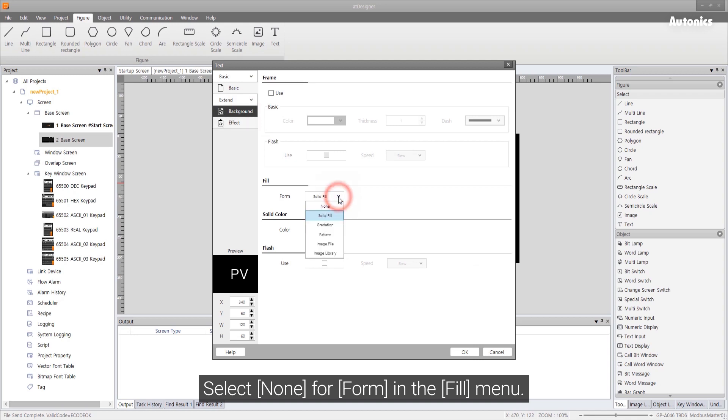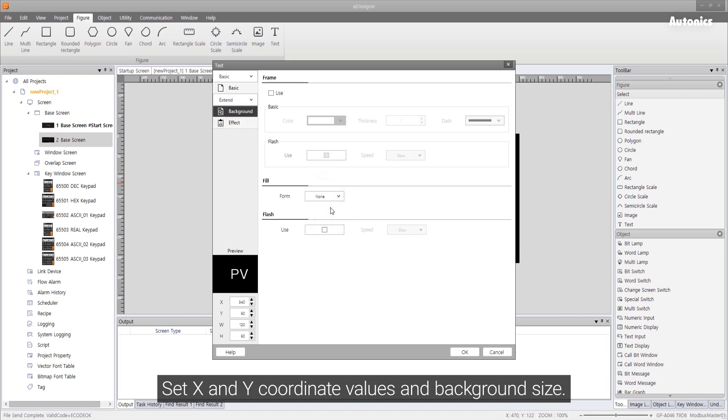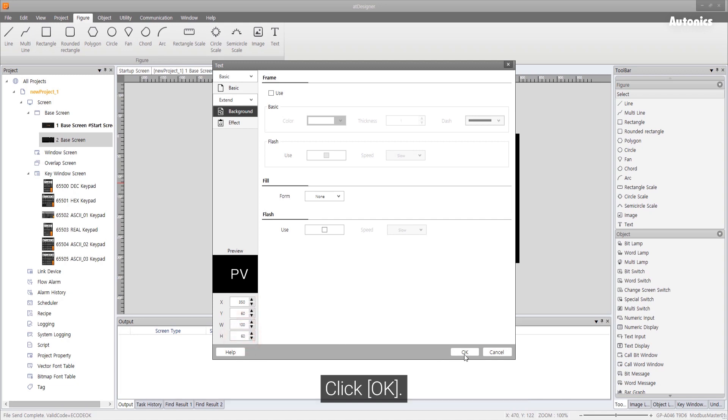Select none for form in the fill menu. Set X and Y coordinate values and background size. Click OK.